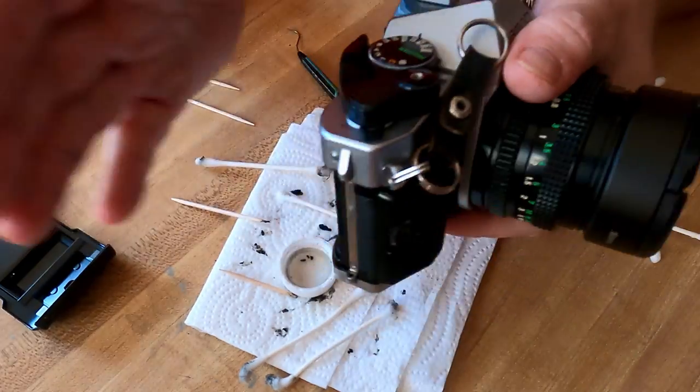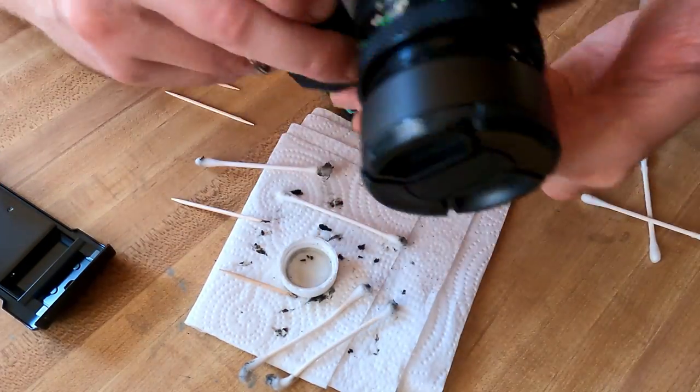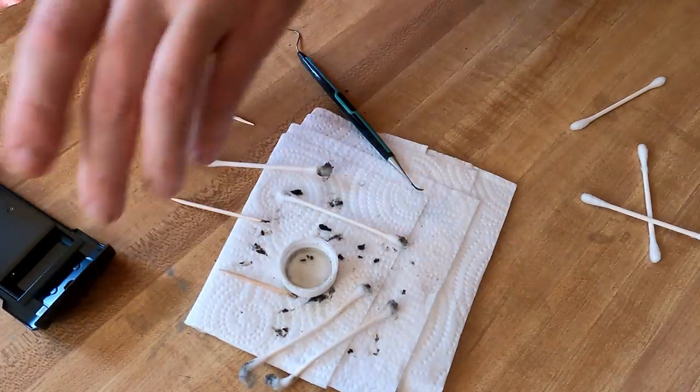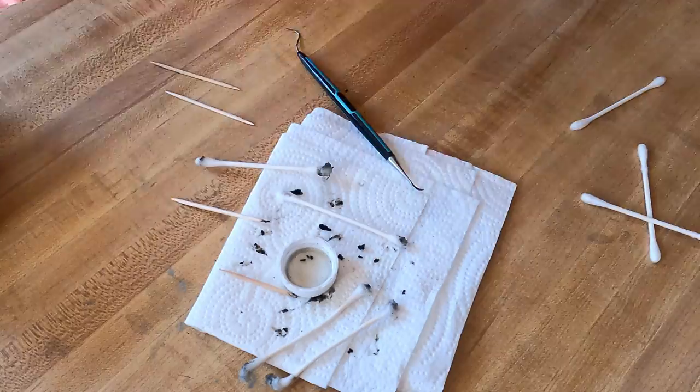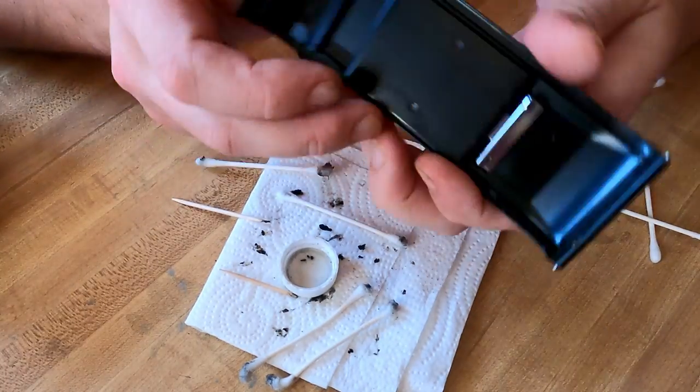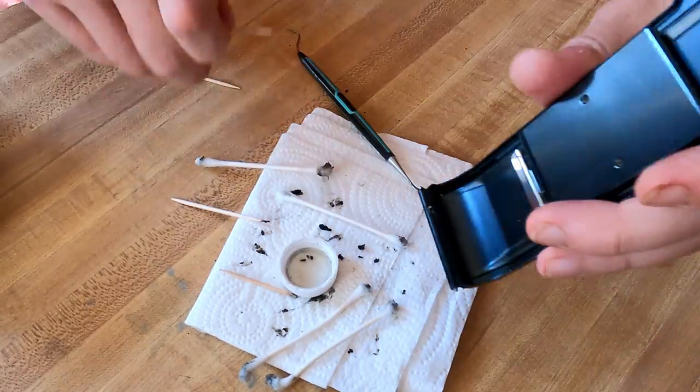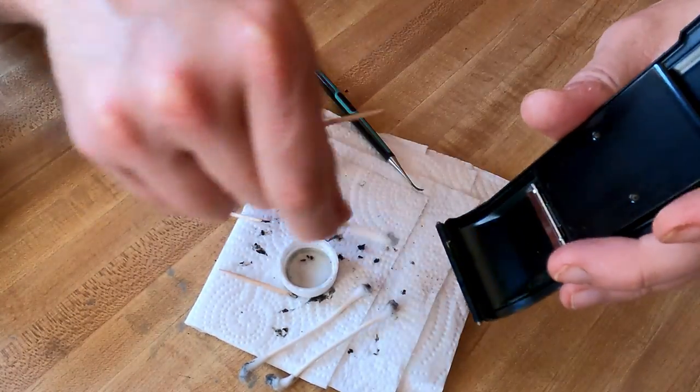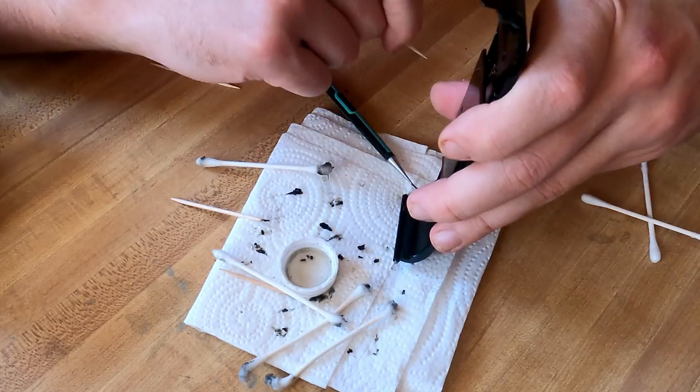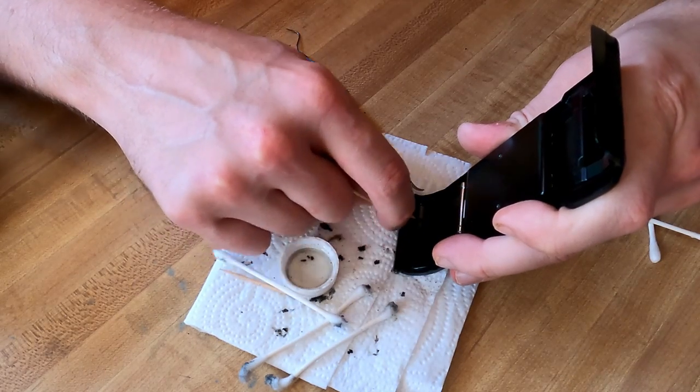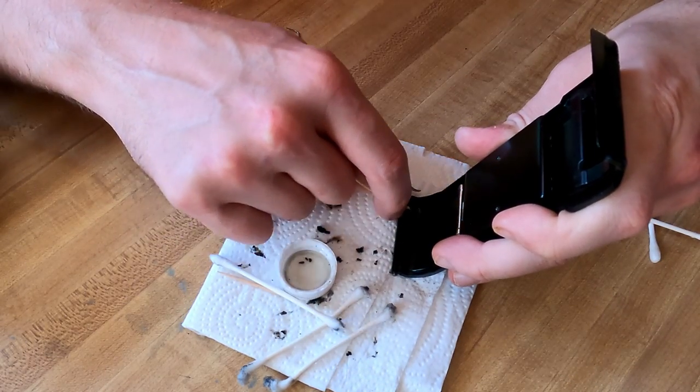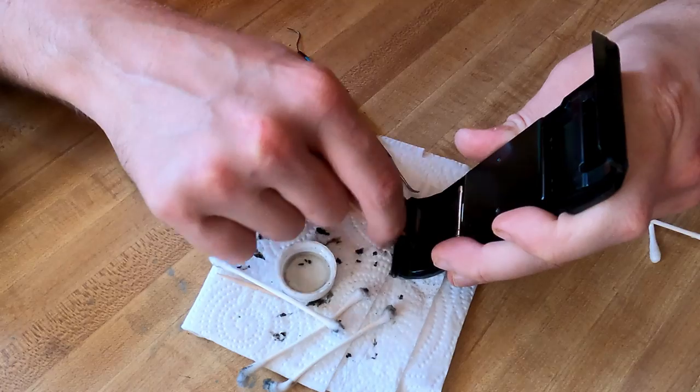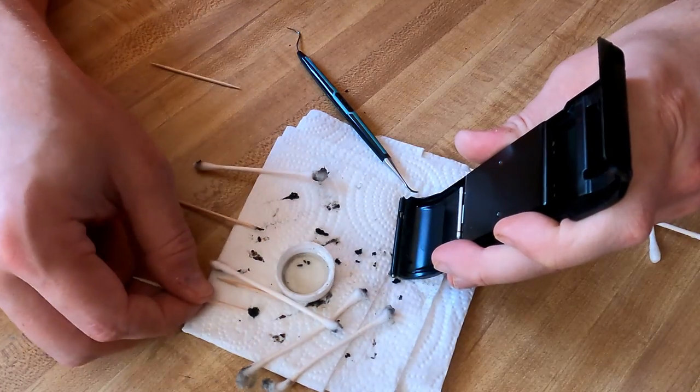So the camera proper is cleaned out—the light seals are cleaned up. Real fast, let's get rid of this old seal from the door here. Extra gunky.